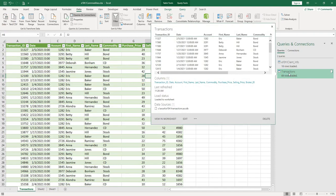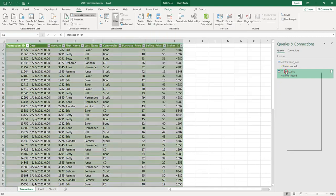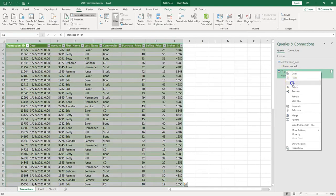So if the Access database changes, then the data will change in Excel. So let's go ahead and actually edit this.